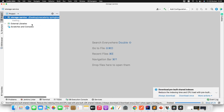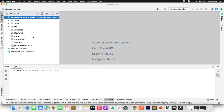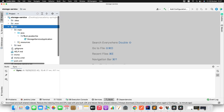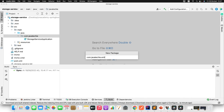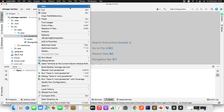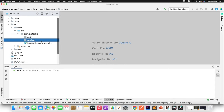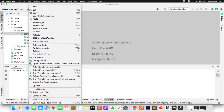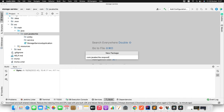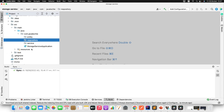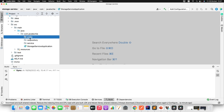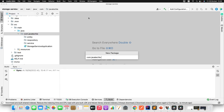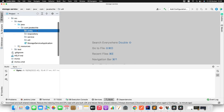Once the project is imported, let's create a couple of packages. Go to src/main and create a package called 'entity', another called 'service', another called 'repository'. I'll also create a package called 'util' where I will write the logic to compress and decompress the byte array or image.